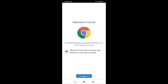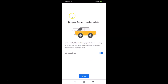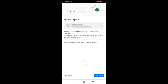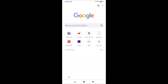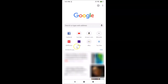Next you'll see a 'Browse Faster, Use Less Data' screen with a Light Mode toggle. You can disable or enable it as you prefer — I'll turn it on. Tap 'Next', and if you want to turn on sync tap 'Yes, I'm In', but I'll tap 'No Thanks'. It's now done.